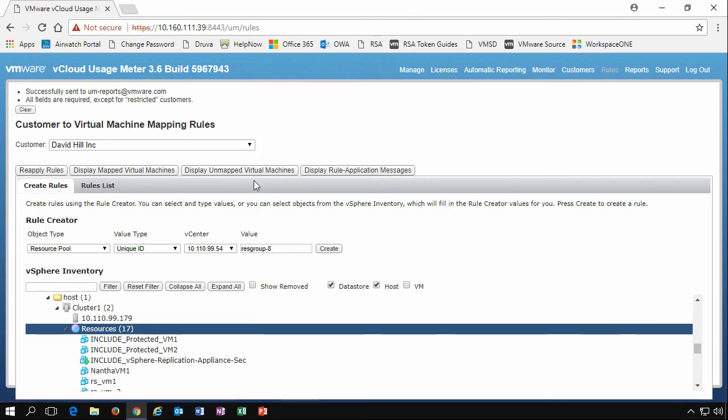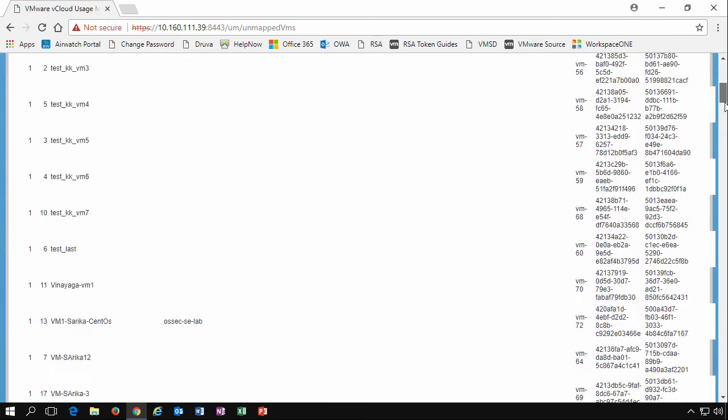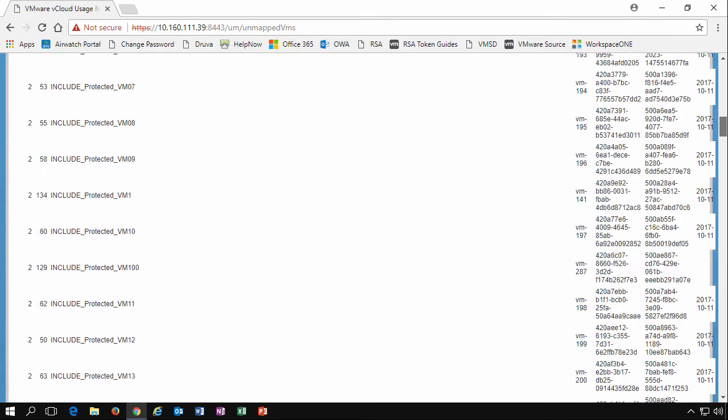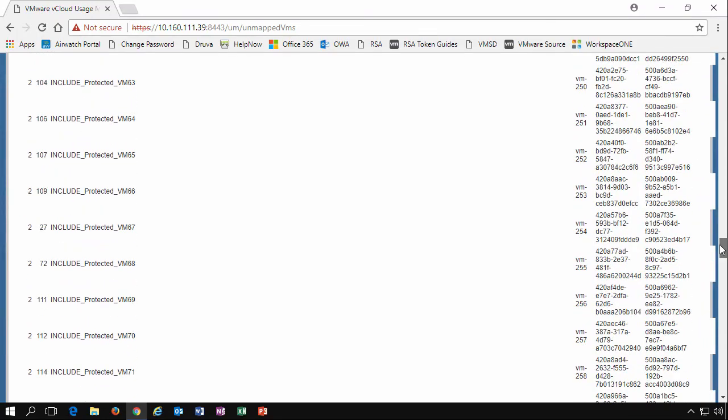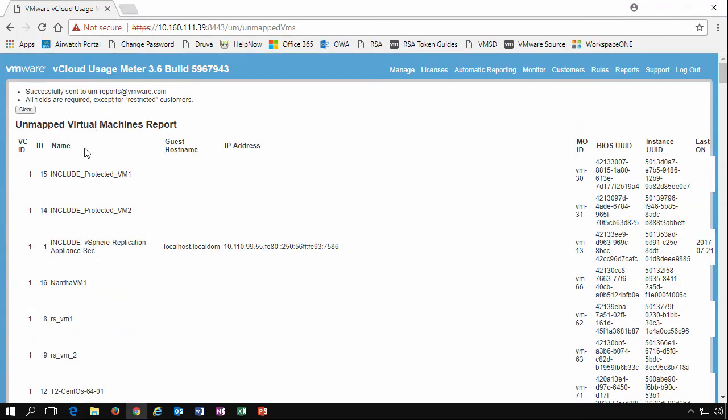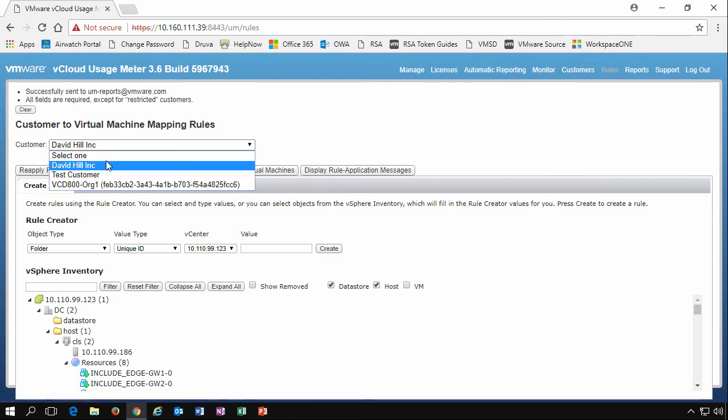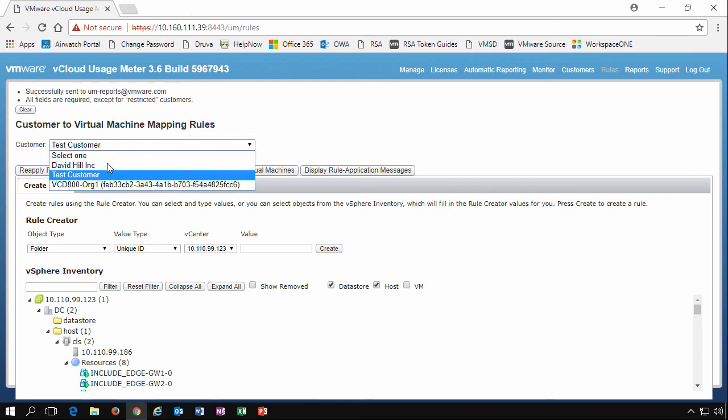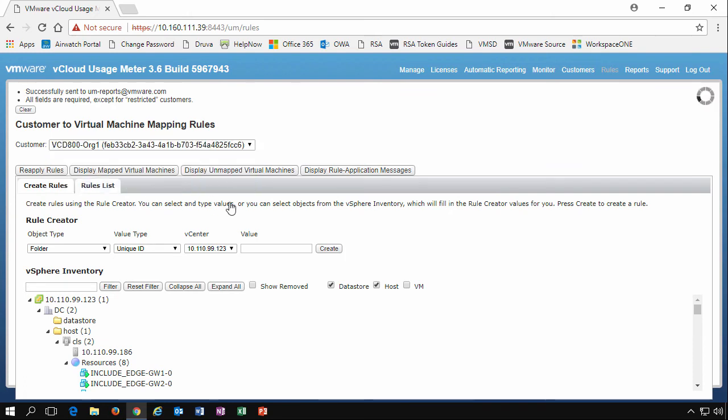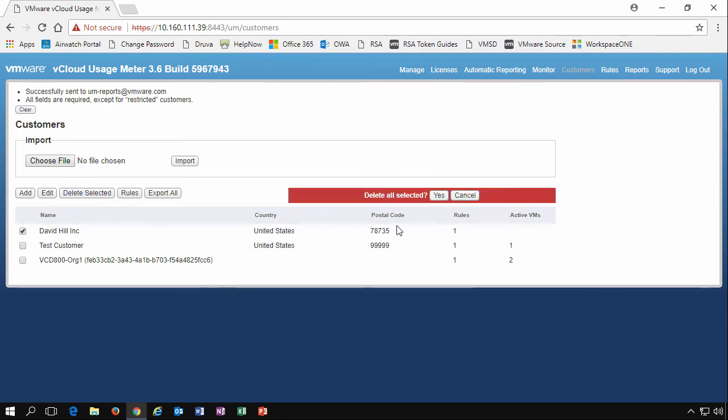We can also run through these rules and look at unmapped virtual machines, see what's available so we can drill down and look at some very granular options within usage meter about the environments that we're working with. It's really easy to pick the customers that we want to create and assign the rules to. If we go back to the customers environment, we'll see now that we have one rule assigned to David Hill Incorporated and we can either edit or delete. So we'll delete that customer and say yes.